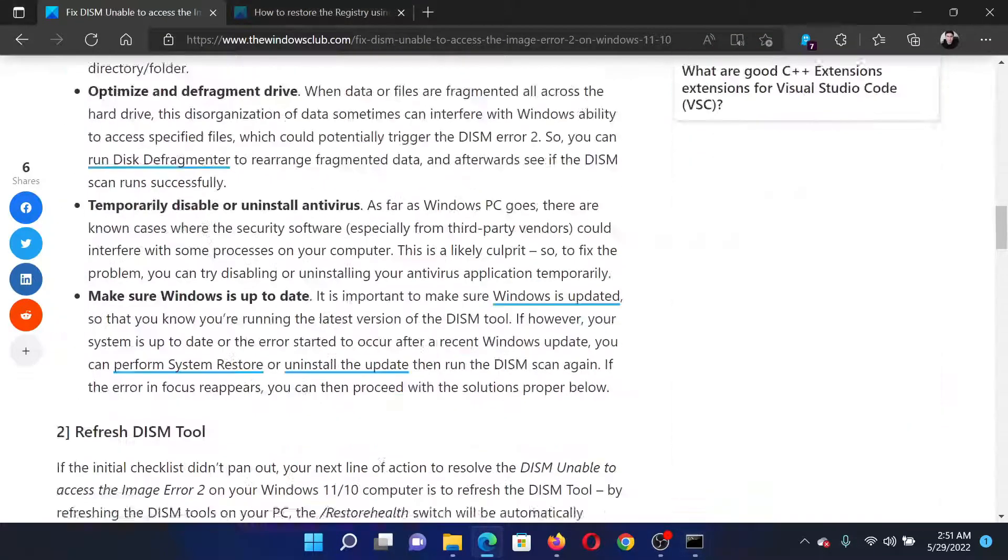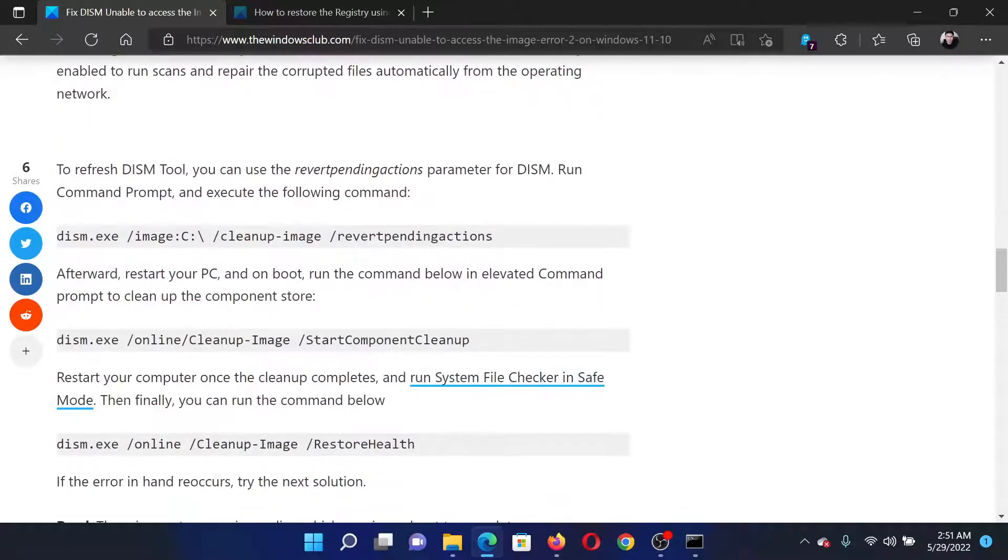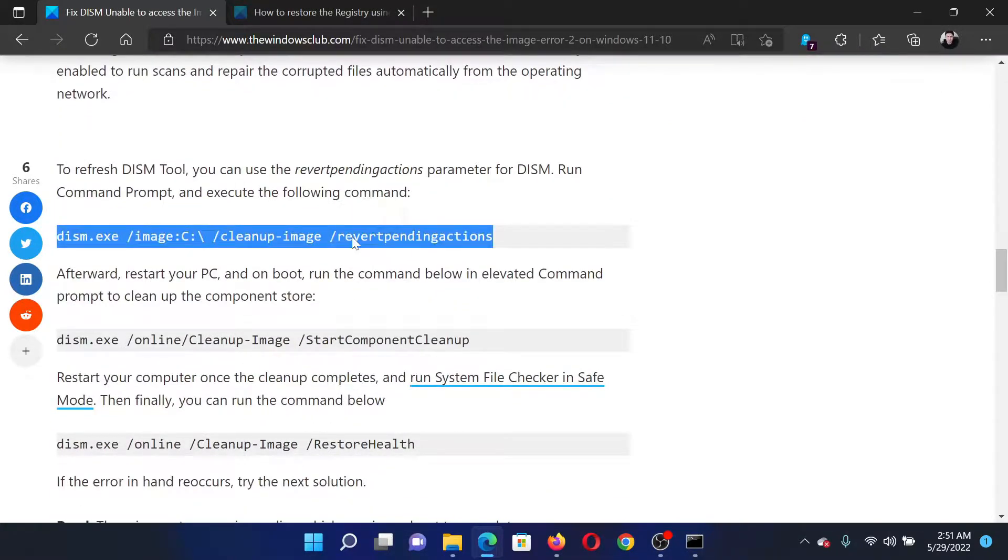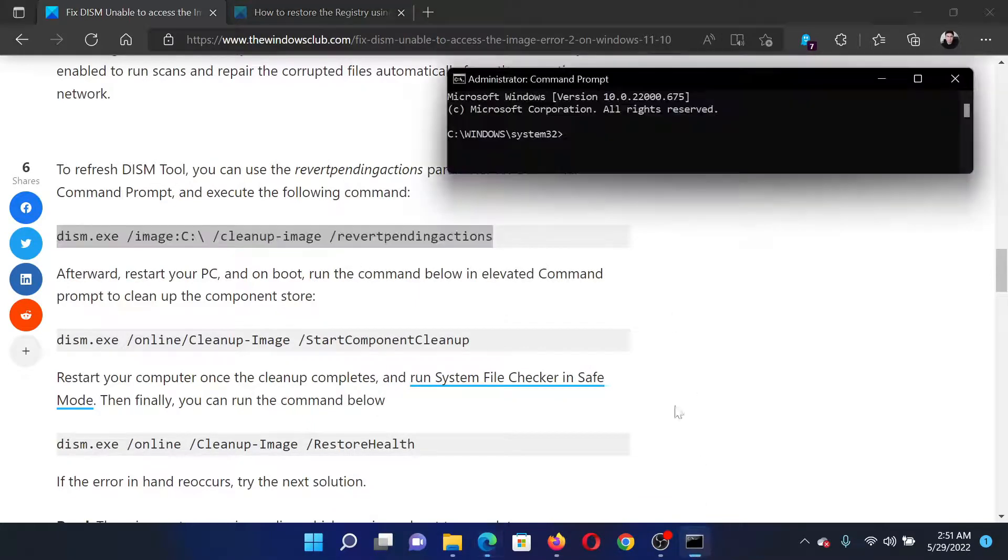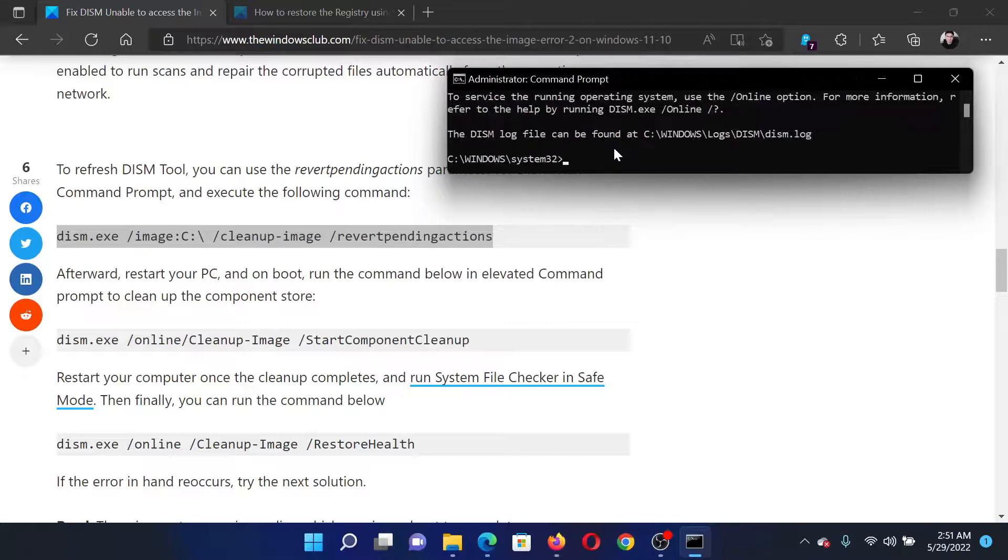Now go to solution 2 of the original article and you need to copy these three commands one by one. First of all, we will copy the revert pending actions command and paste it here, hit enter. It would need a while before it executes.